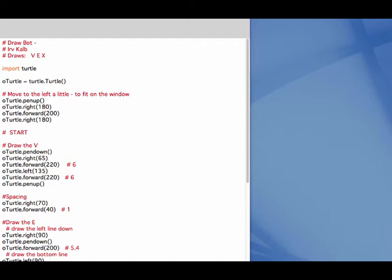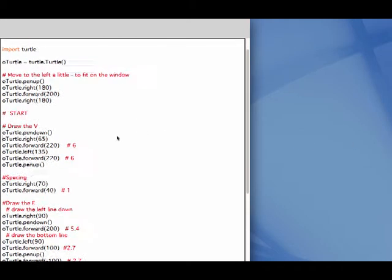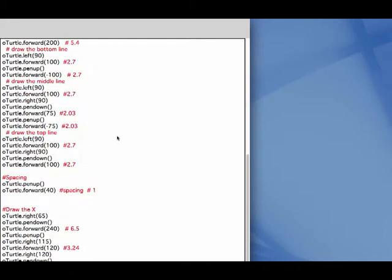When the pen is down and the turtle is moving, it draws a line. This code is a sample program using the Turtle Graphics package that draws the word VEX for VEX Robotics. Here's what it looks like when it runs.